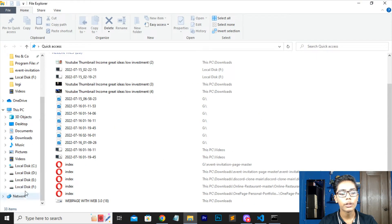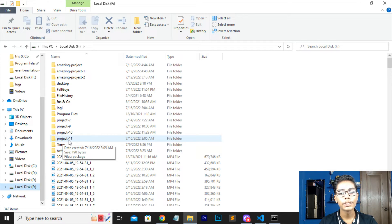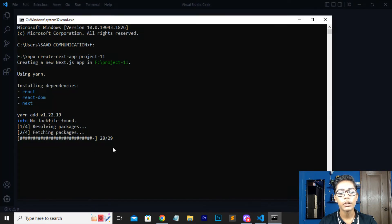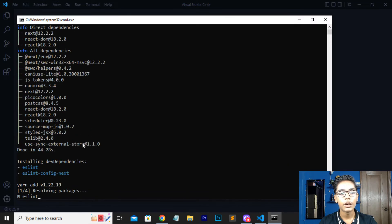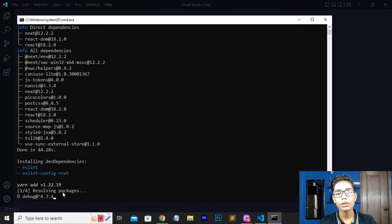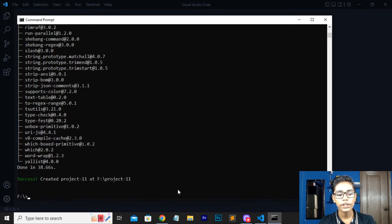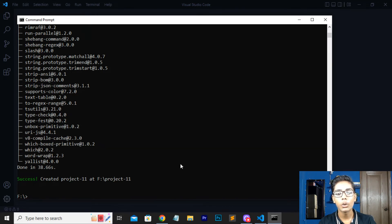It will take some time to create the folder as it installs React, React DOM, and Next.js dependencies. You can see it is resolving and patching packages, adding yarn. I'll be using npm since I have that installed — yarn is useful if you're on Mac or Apple devices, but on Windows I recommend npm. You can now see it says 'success', meaning our folder has been created in Local Disk with the name project-11.